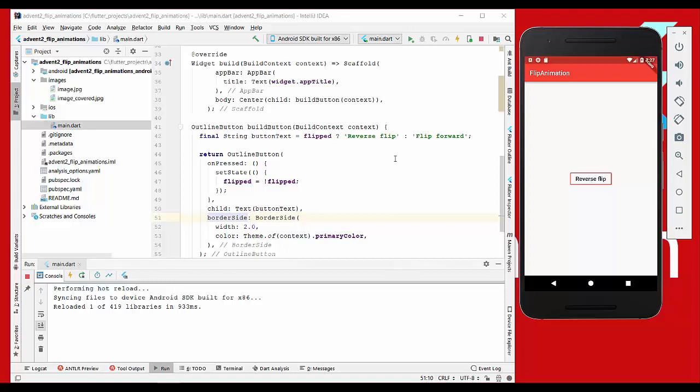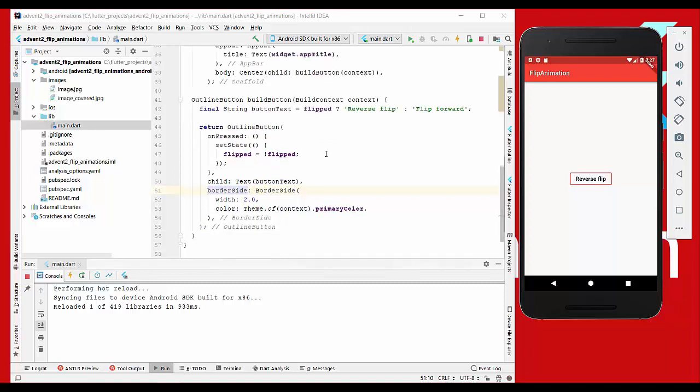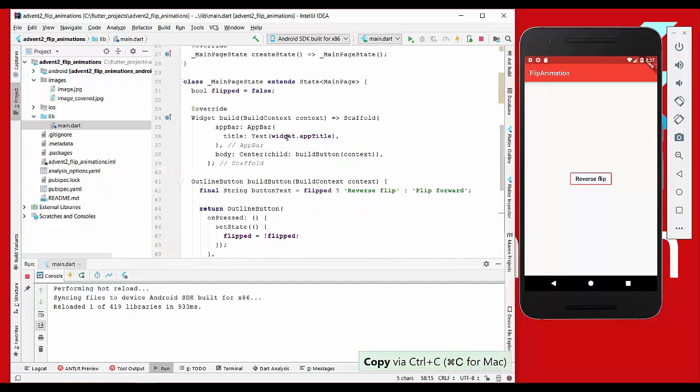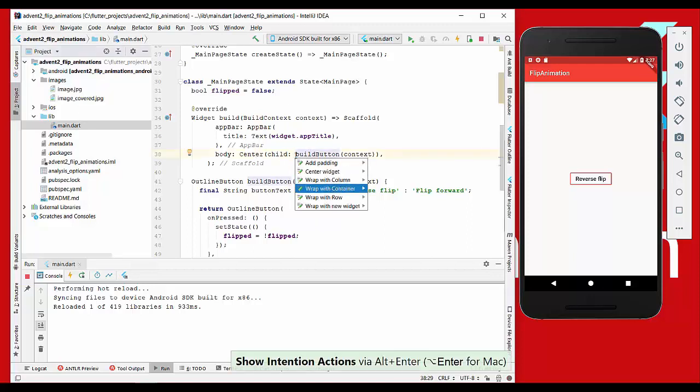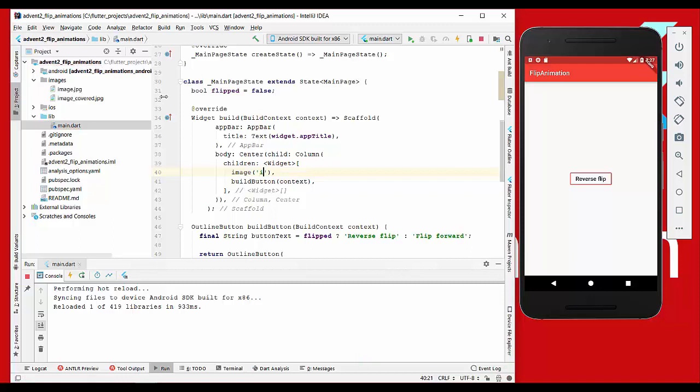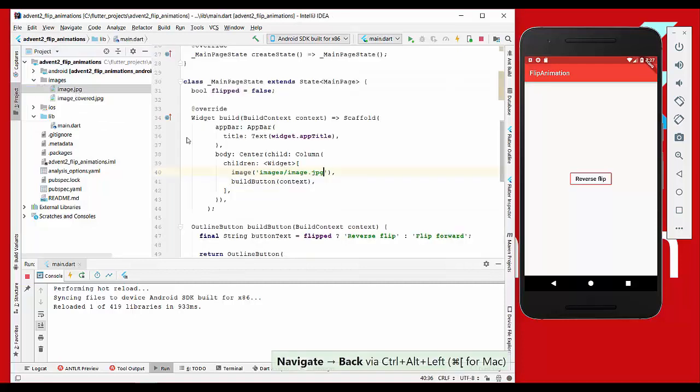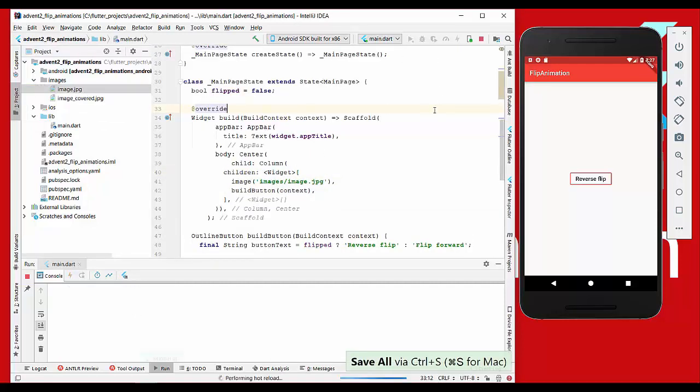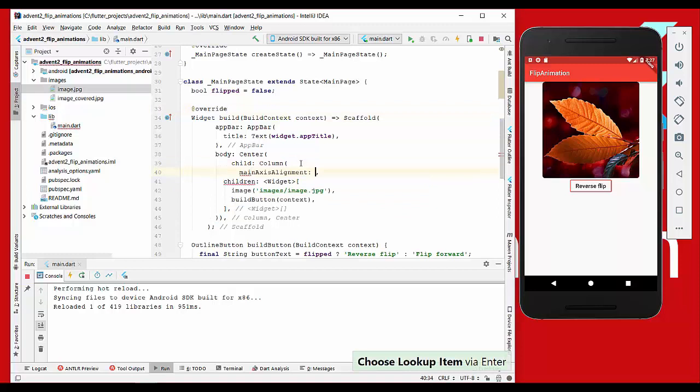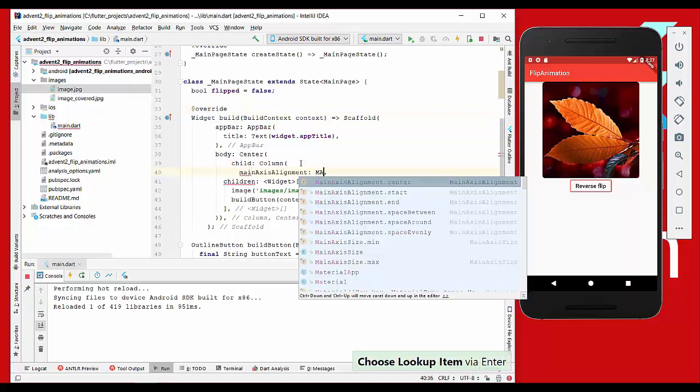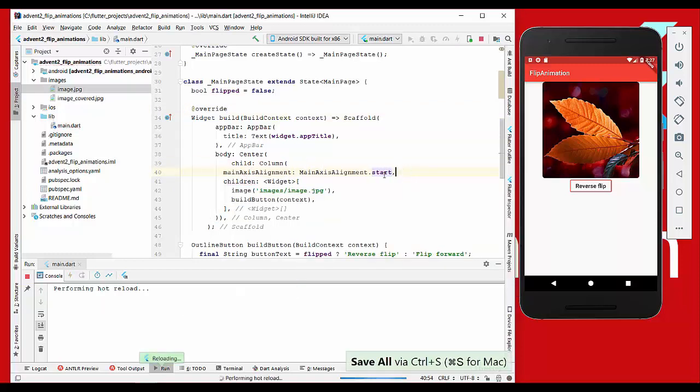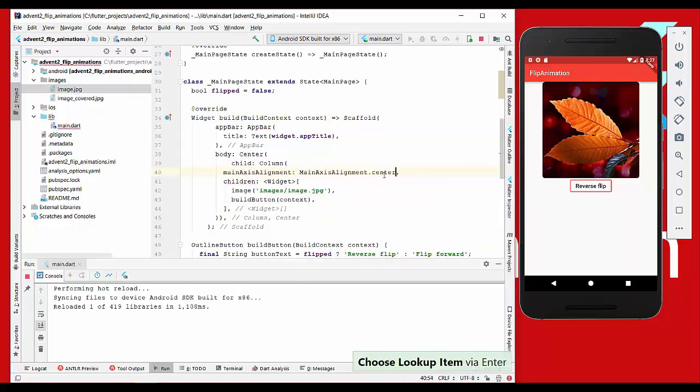The next thing we want to do is have an image, so I copy this image here. We also want to wrap this with the column and show our image. We will say images.image.jpg which I have here as an image. So we refresh it and we have this little image here. It isn't centered, so we have to add here main axis alignment dot center, and there we go.